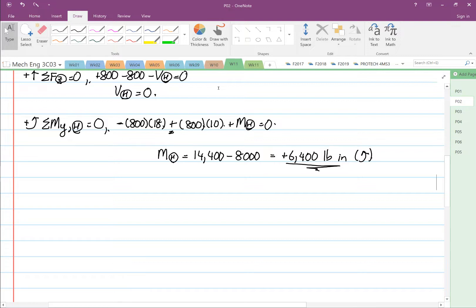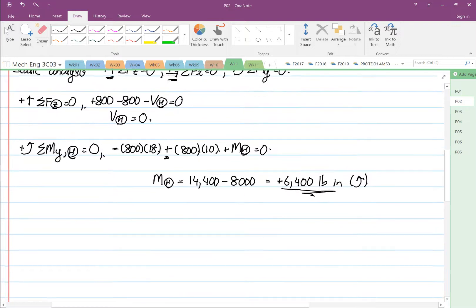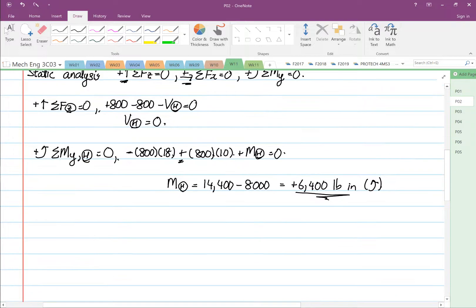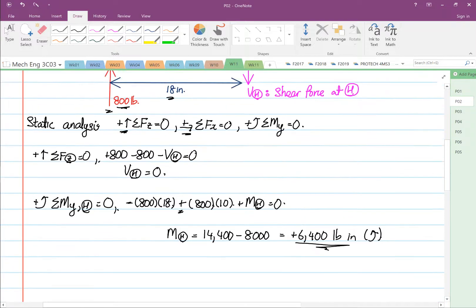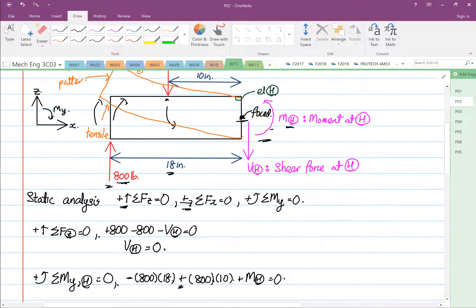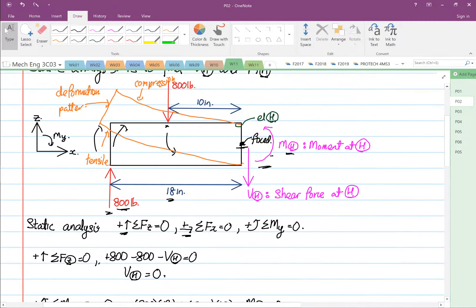Hello, this is part 2 — video number 2 for week 11. So we found that this is how our structure was deformed, based on what is drawn in orange.